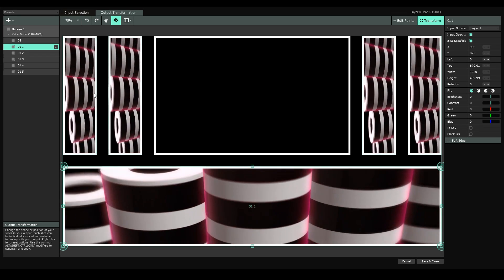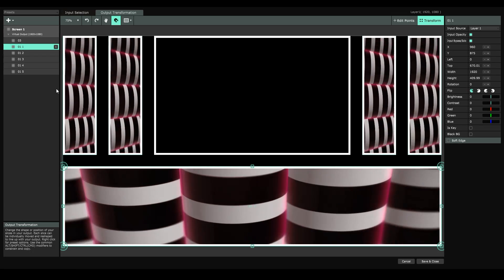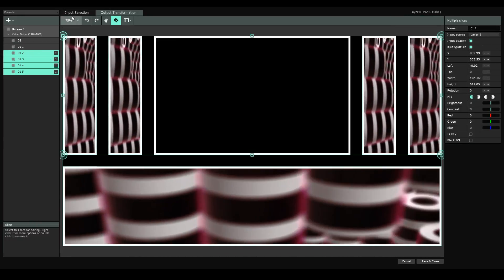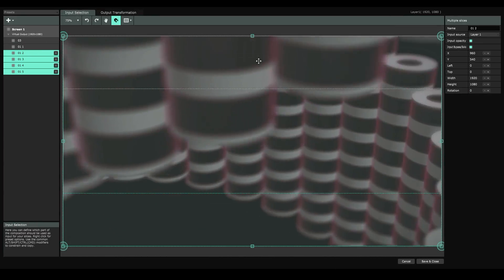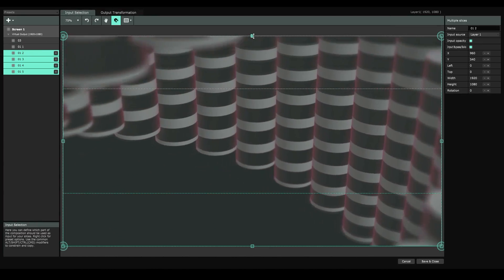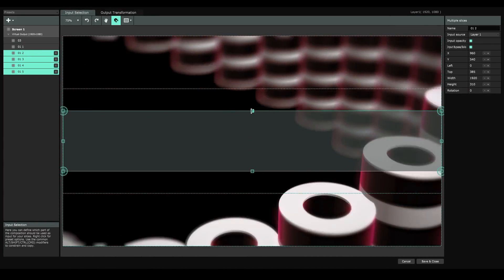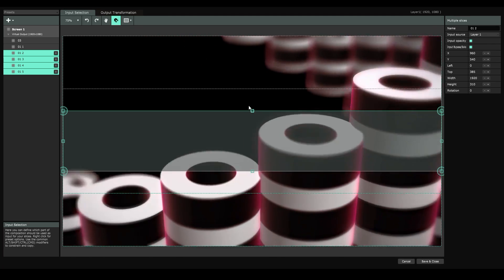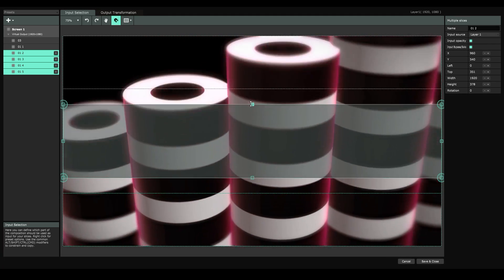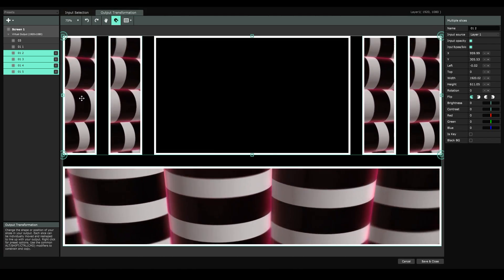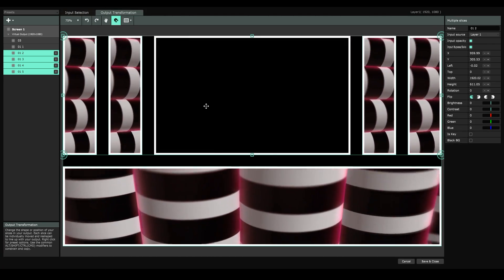Let's do the same for our pillars. They're a little more narrow so we'll crop those a little differently. Maybe slightly smaller. About there. So output transformation, cool.